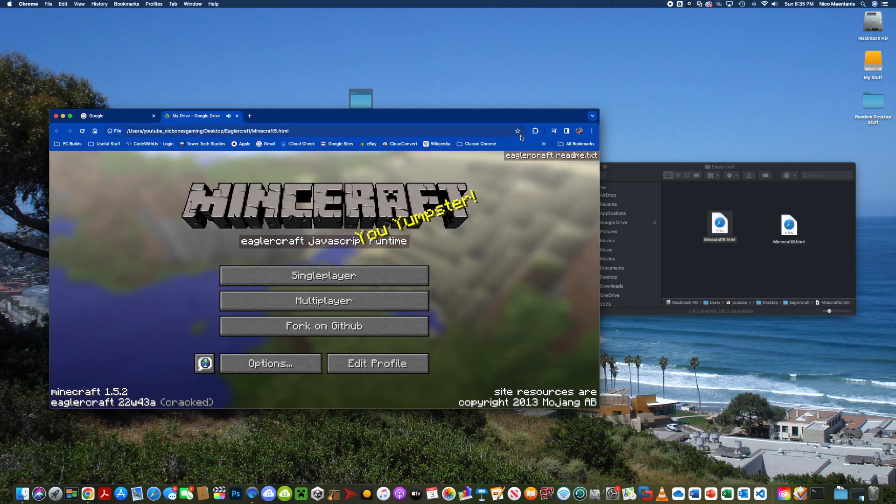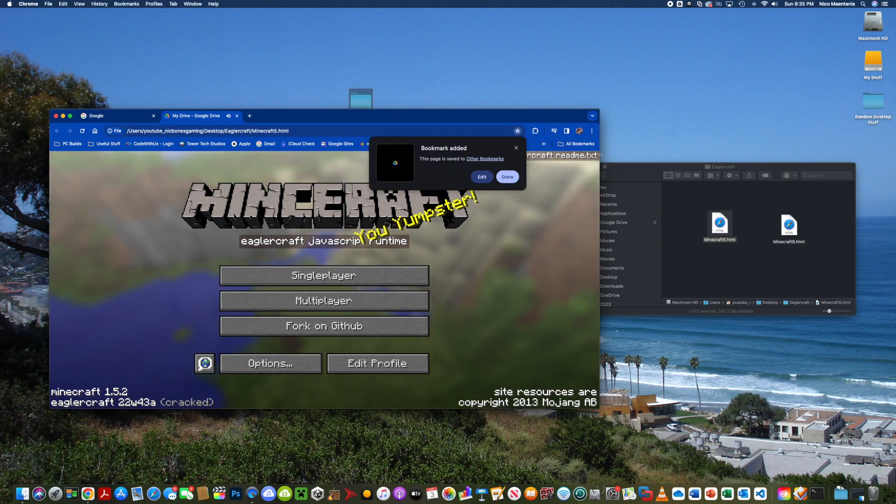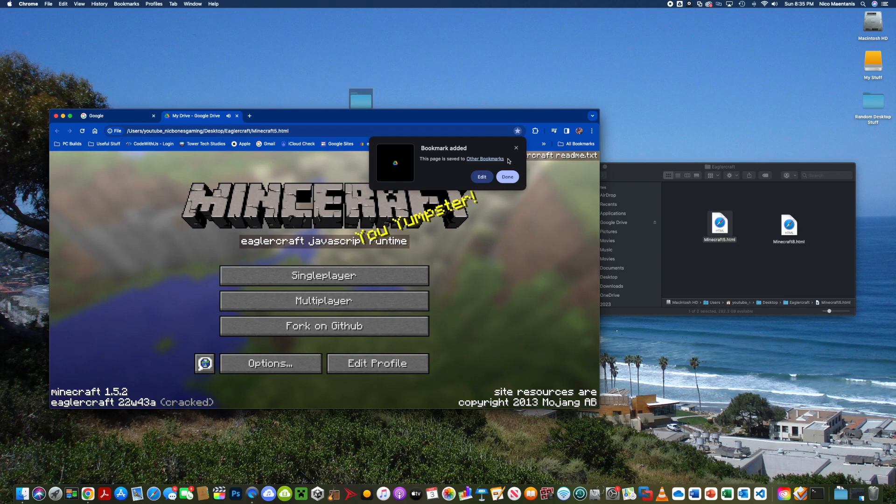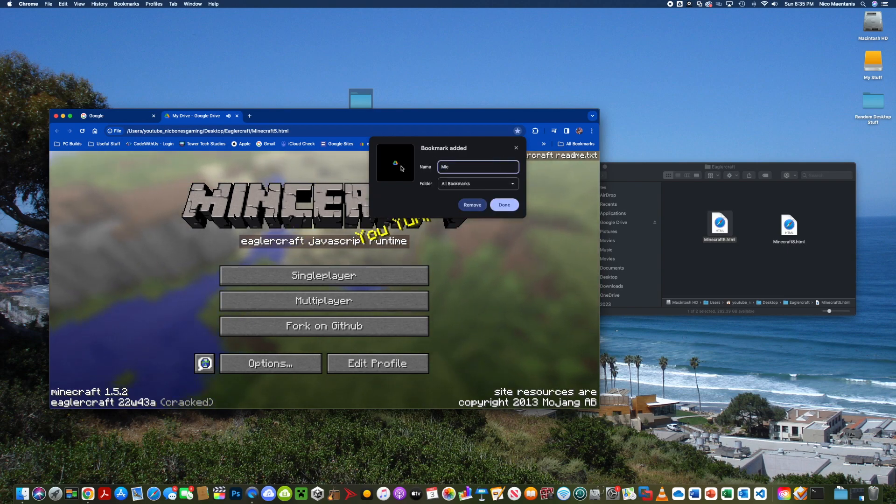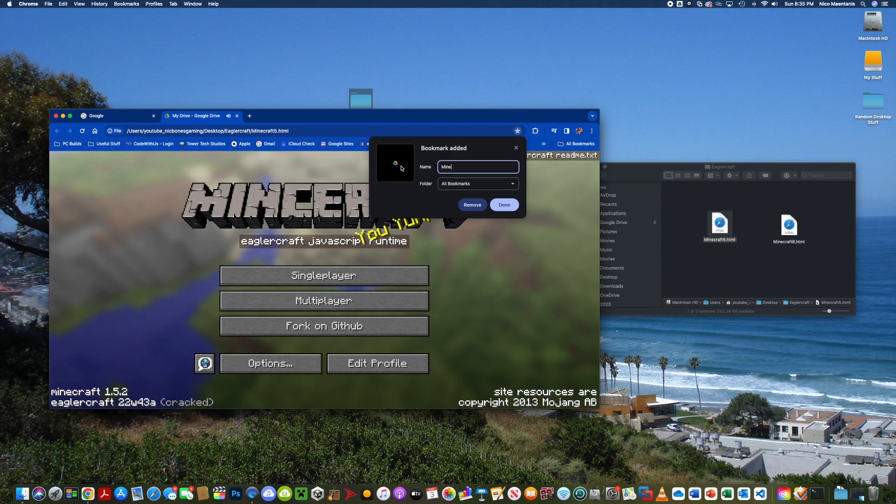The next thing I recommend you do is star it and just bookmark it so then you always know where it is and you can name it something like Minecraft so then you don't have to drag the file in every time.